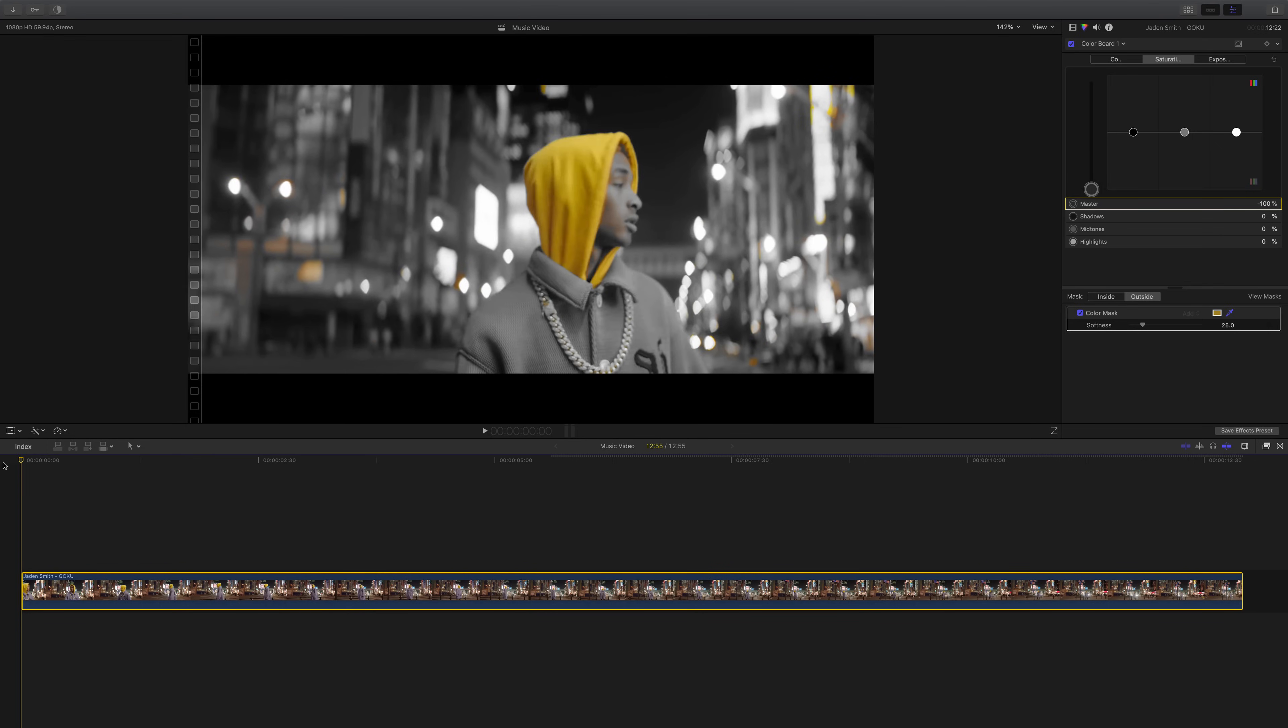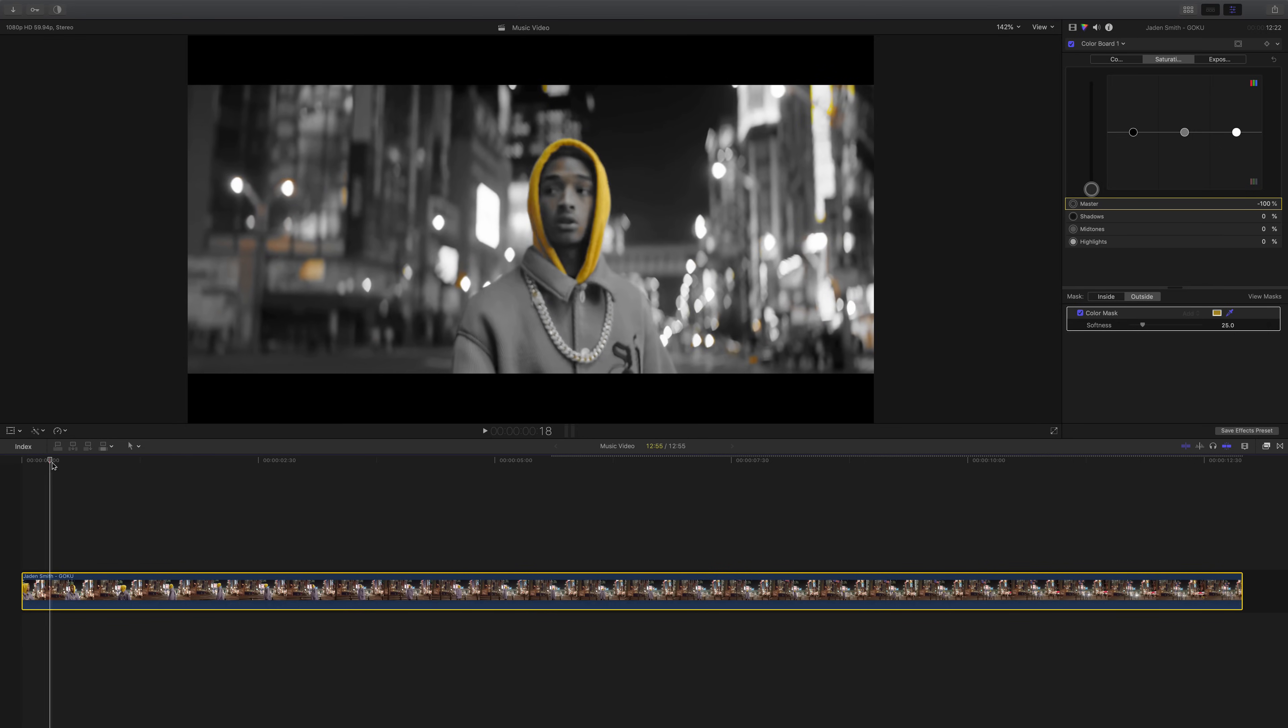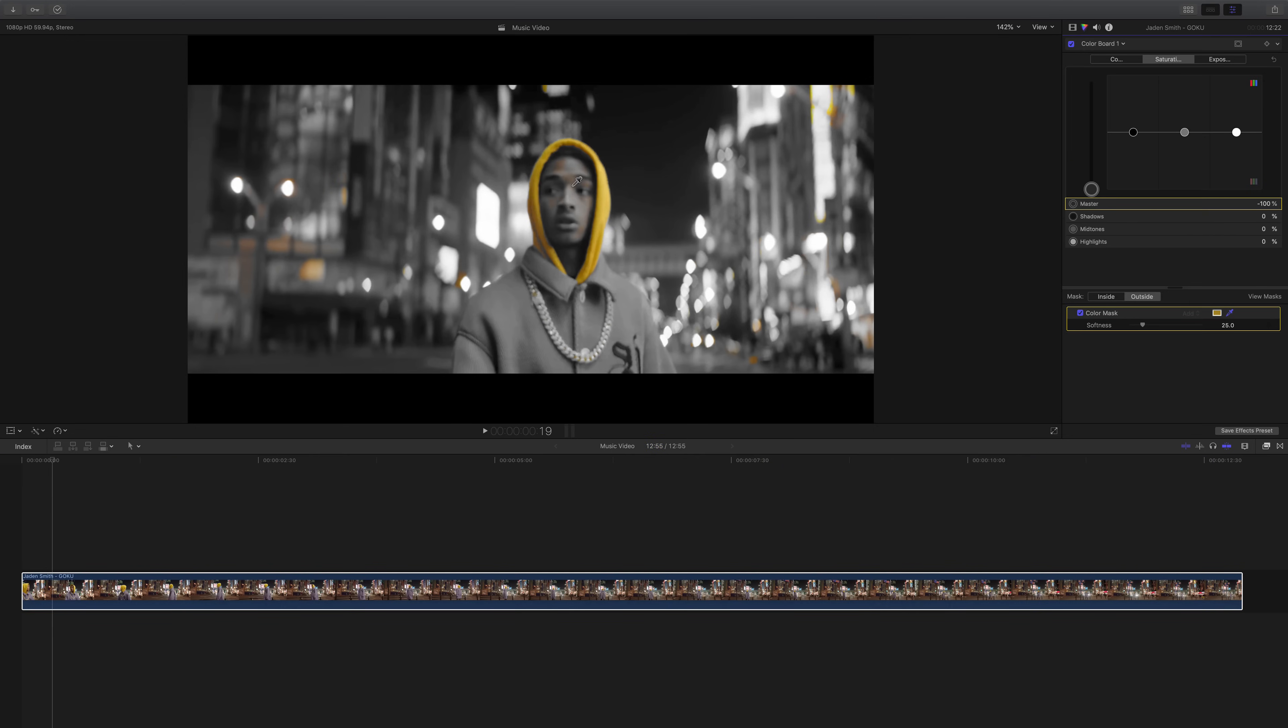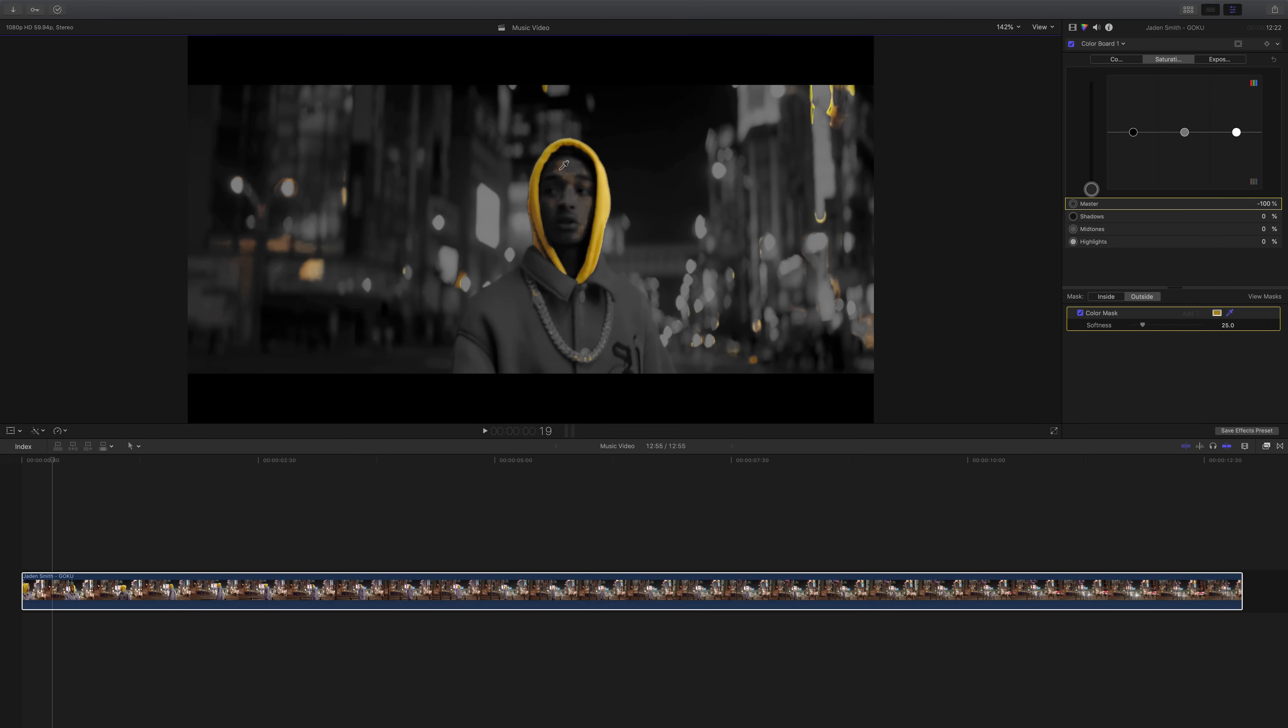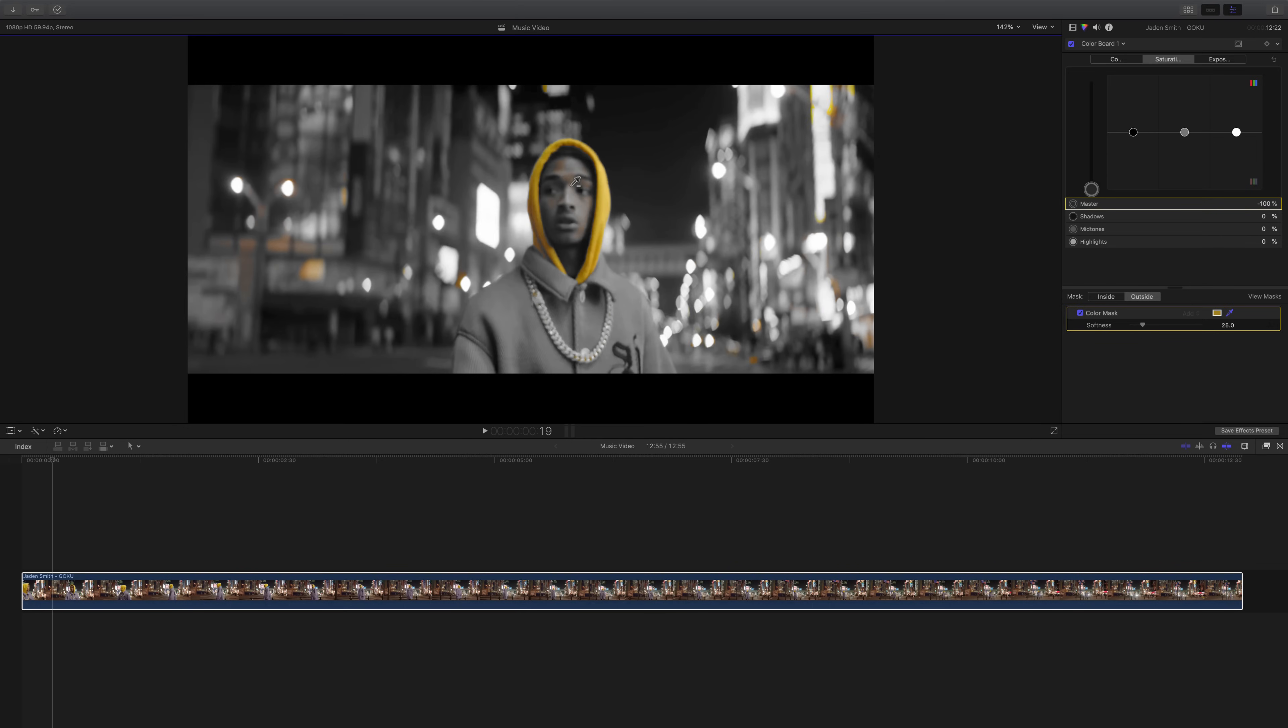From here we're going to go to the beginning. You can see a little bit is being selected in his face. So to fix that, hold down the option. We're going to click back in the color mask, hold down option. Sometimes you'll have a minus symbol next to the eyedropper tool, sometimes you won't. I'm not too sure why.